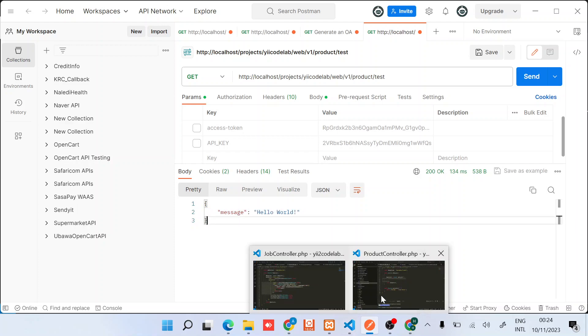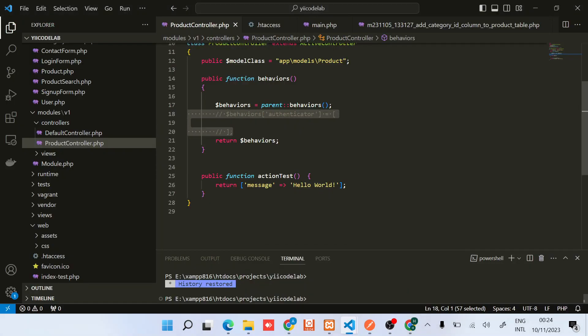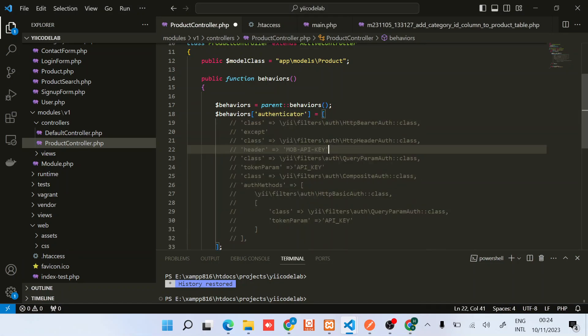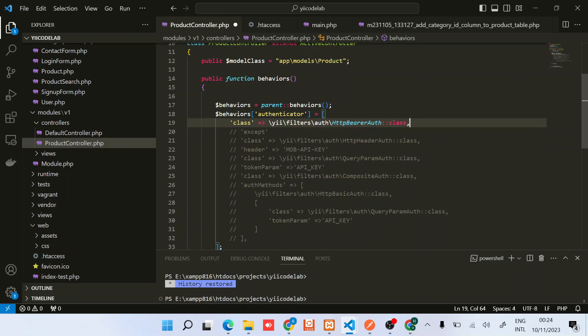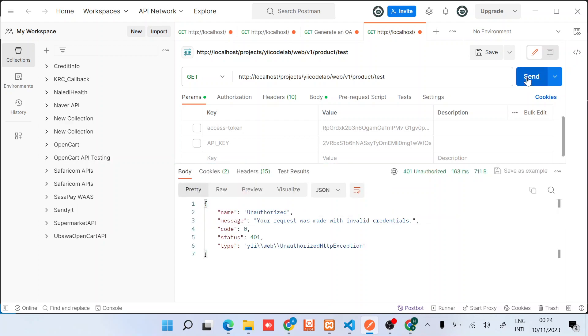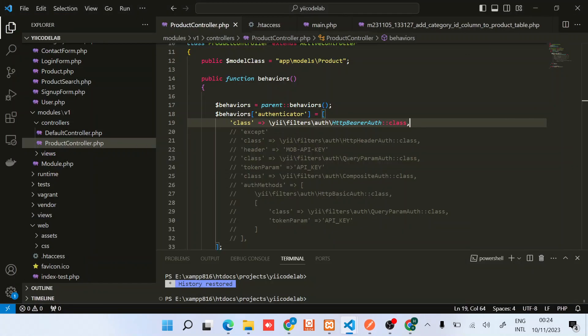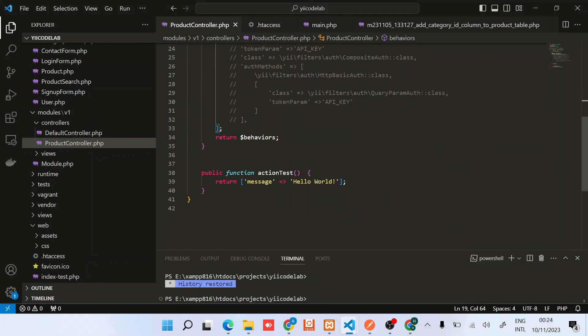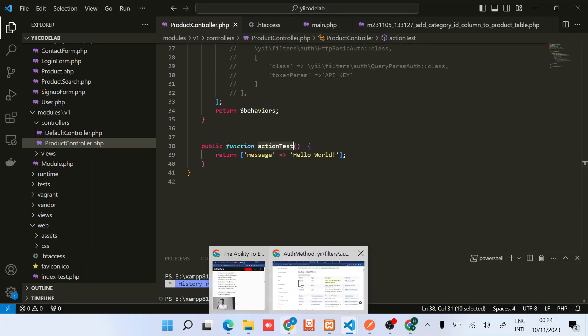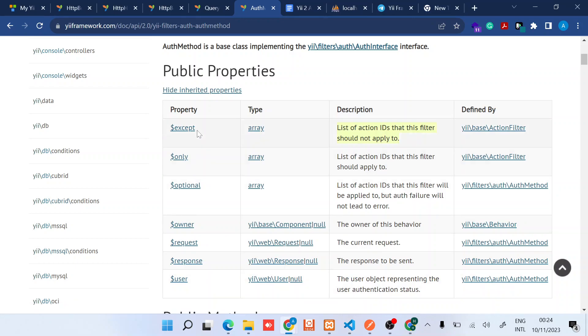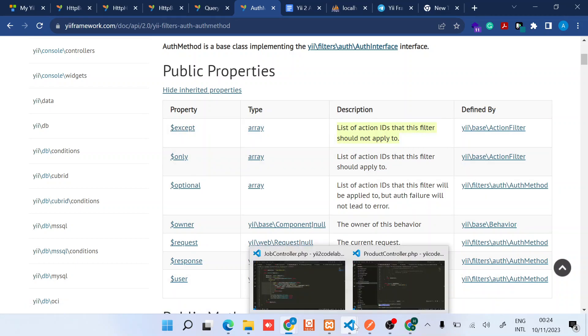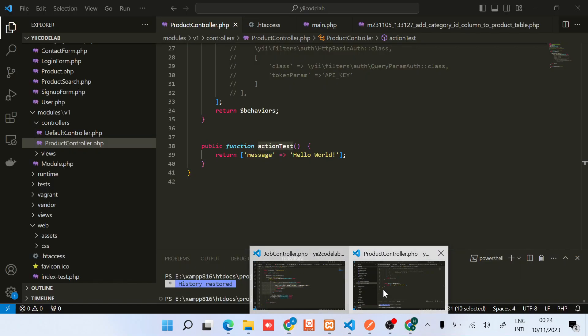Now what I want us to do is to reintroduce the authentication part. So when we reintroduce the bearer authentication then try to access this, you notice that it will throw an authorization error. So I want us to exclude this particular action from authentication.